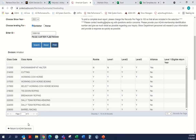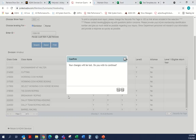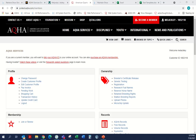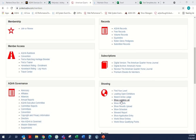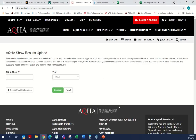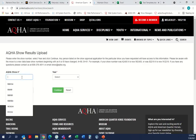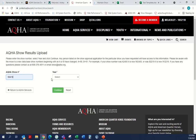When you return to AQHA services, it takes you back out to the main page and you'll have to go back in to Show Results Upload. That is something we need to get fixed — we'll put that on the list.